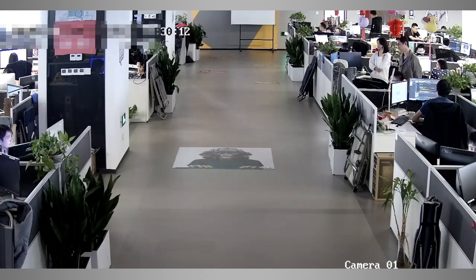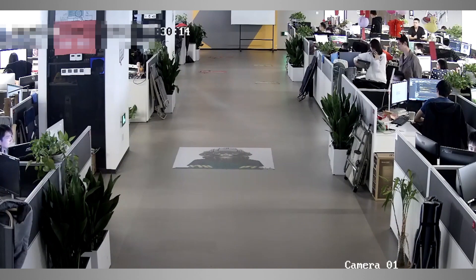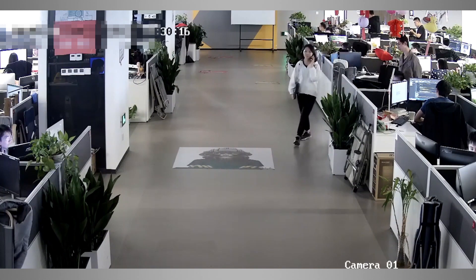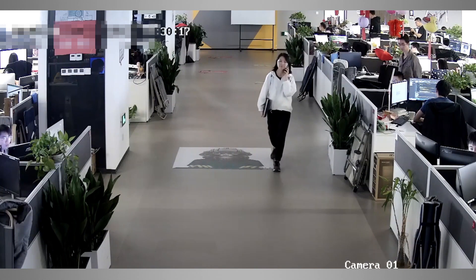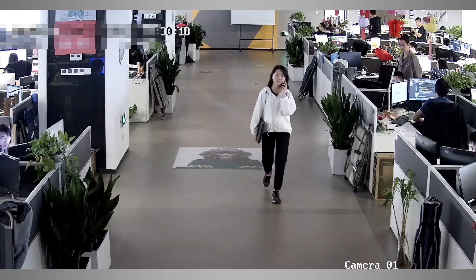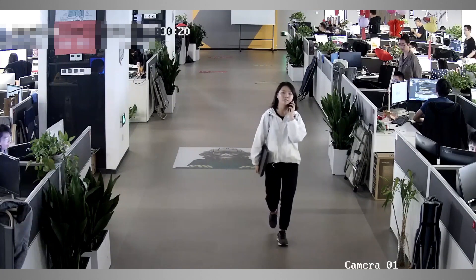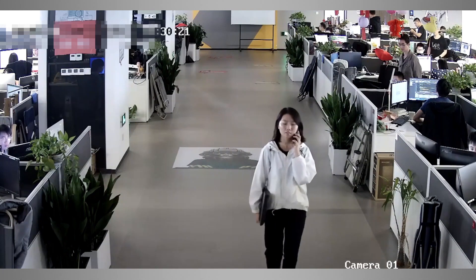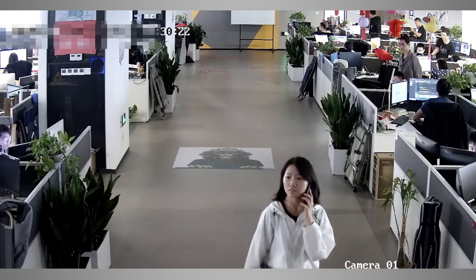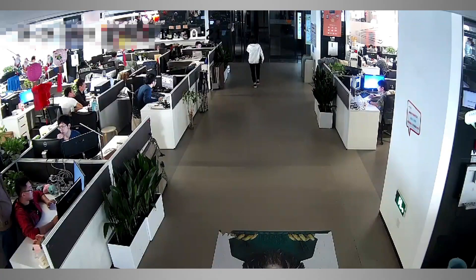Now we can have a look at the exported footage as well. We should see one complete long continuous clip from camera to camera, following the target all the way through. Let's have a look at that now.